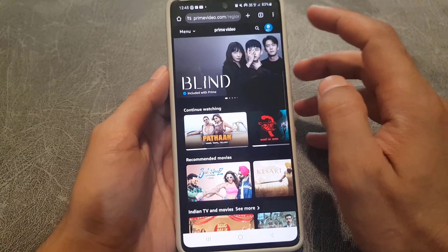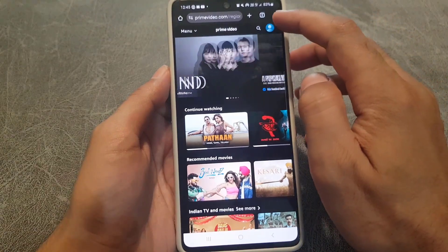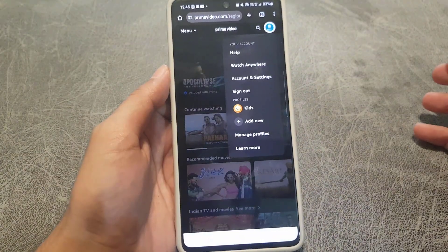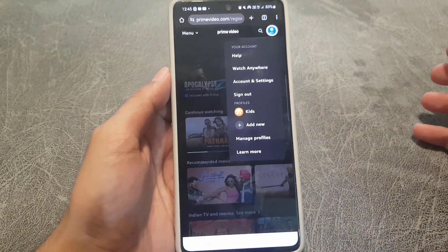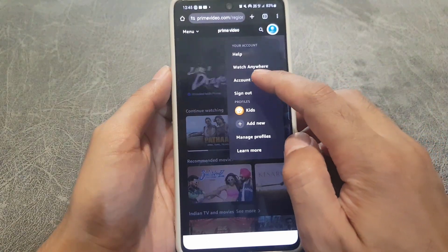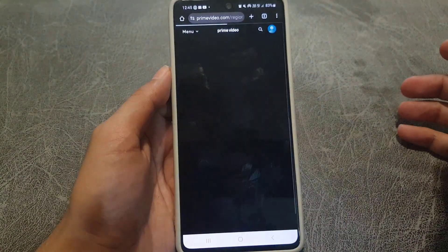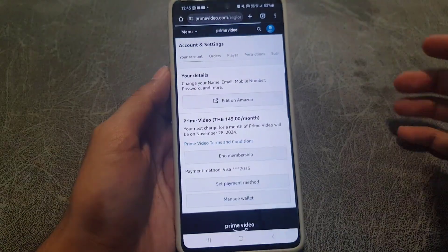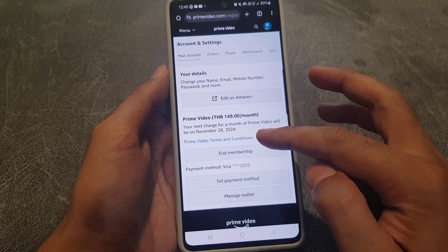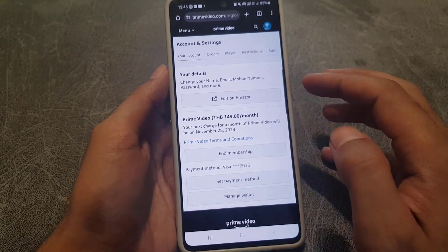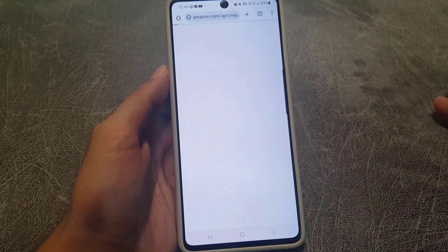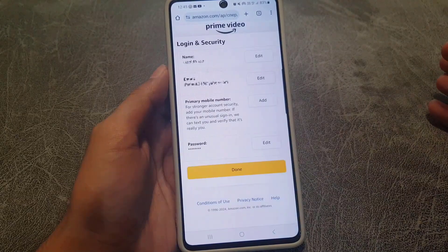Once you sign in to your account, the next thing you need to do is tap on your profile, which you will find at the top right corner. Then tap on Account and Settings.